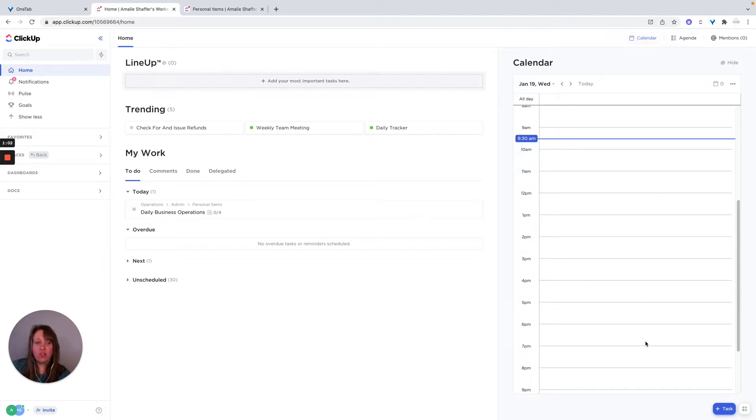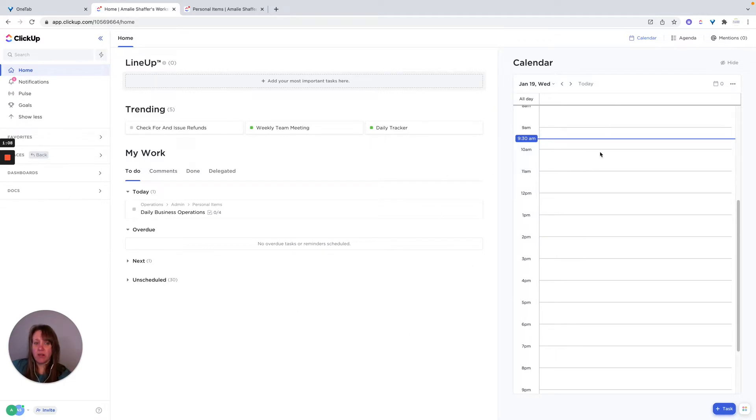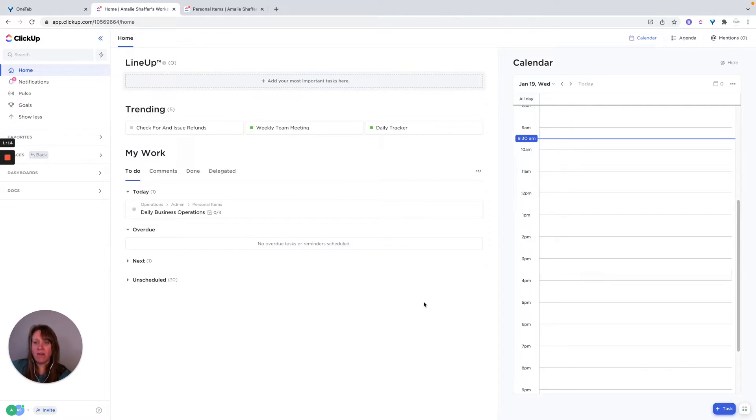This is our test account, so I don't have my calendar connected here, but you can connect it and it will show if you have meetings or calls or whatever, it will show what you have.